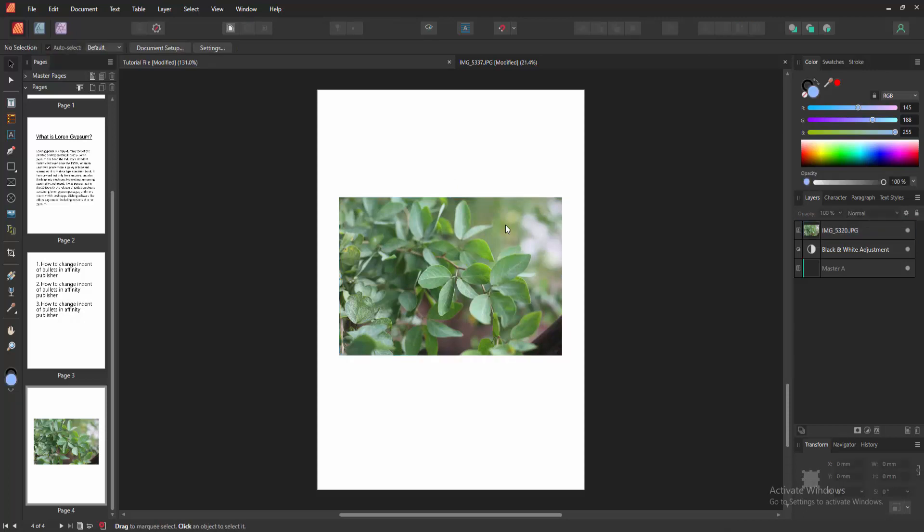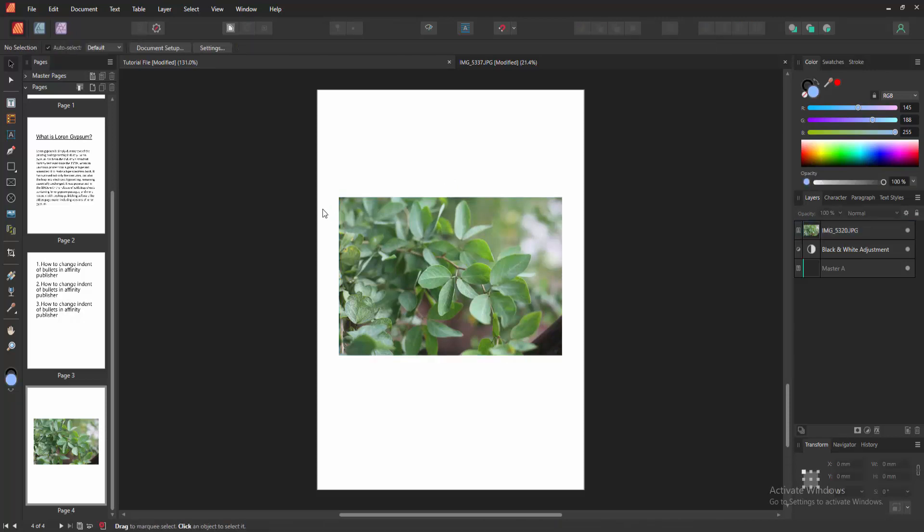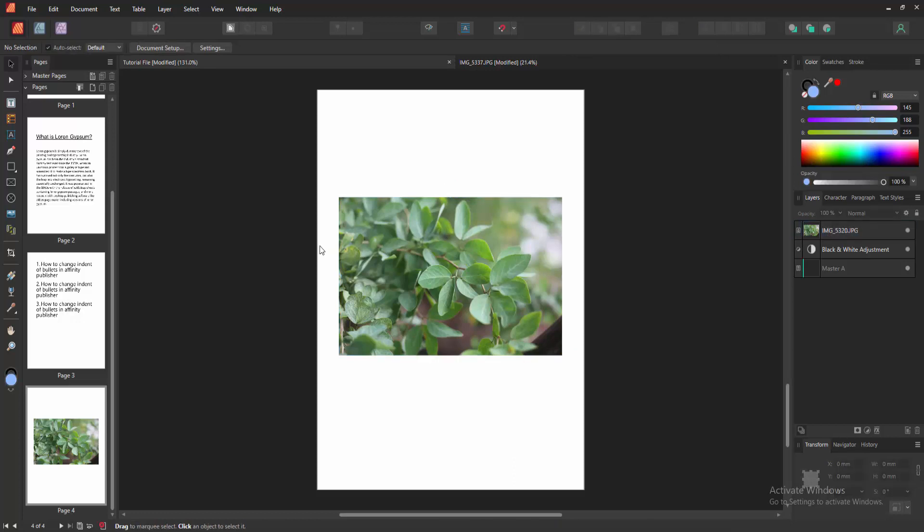Then click outside of the picture. Then we can see we add a description or any text to this picture very easily. I hope you enjoyed the video.